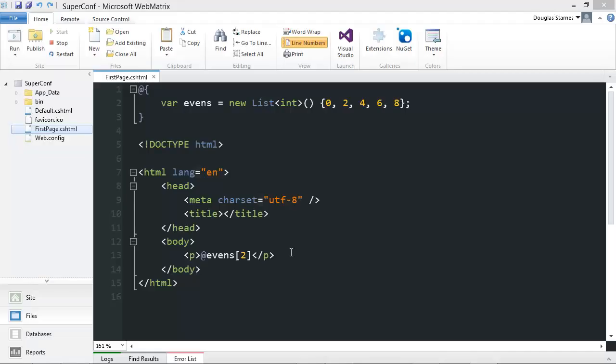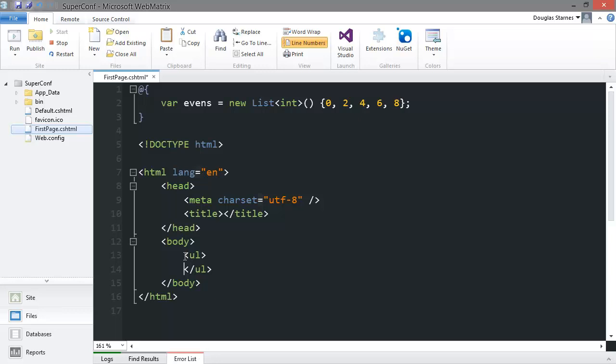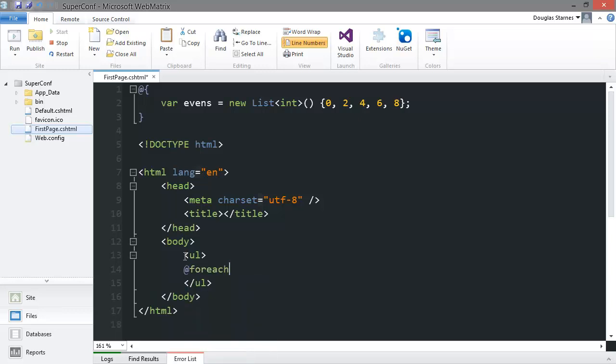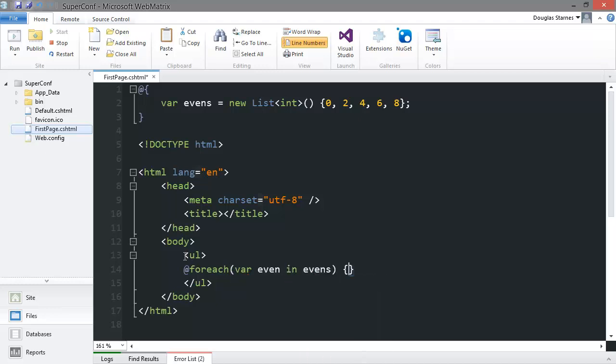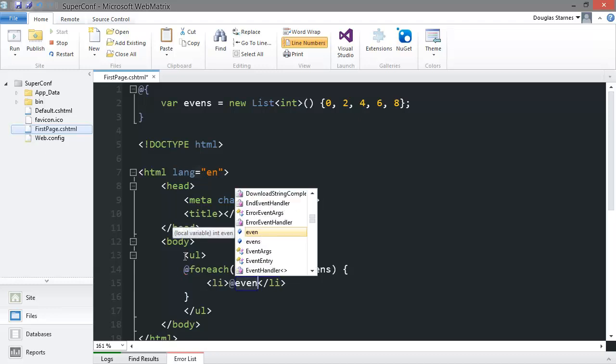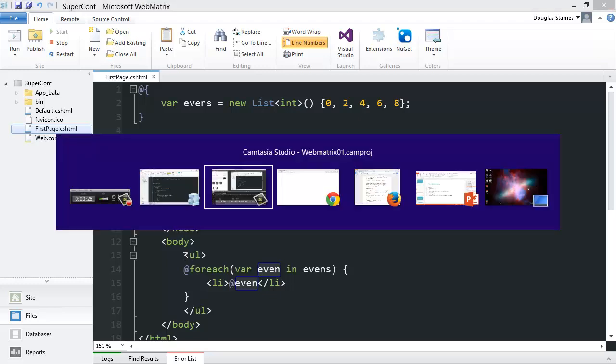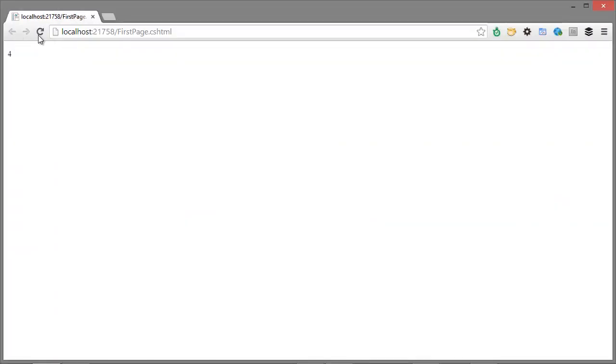And if we save the file and go to the browser again and refresh, we'll see that it worked.